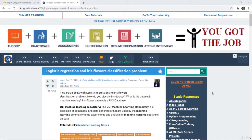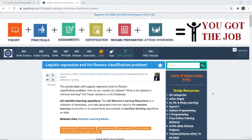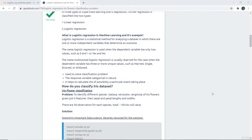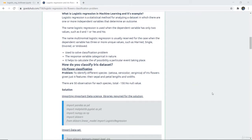We are going to implement logistic regression for the iris flower classification problem. This problem is to identify different species of iris flower given four features: sepal length, petal length, sepal width, and petal width. There are 50 observations for each species, making a total of 150 observations, and there are no null values.